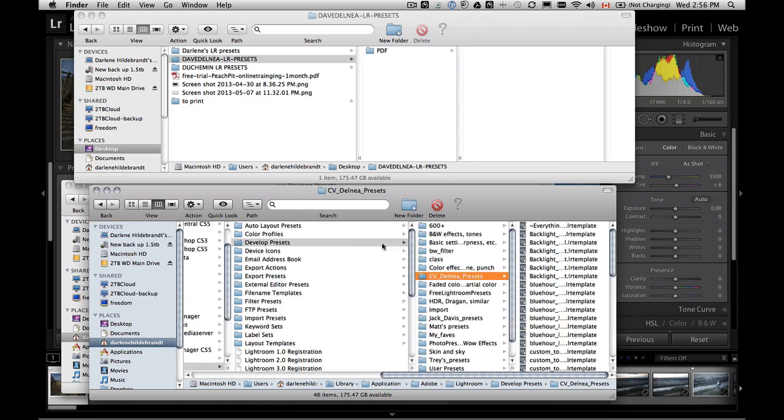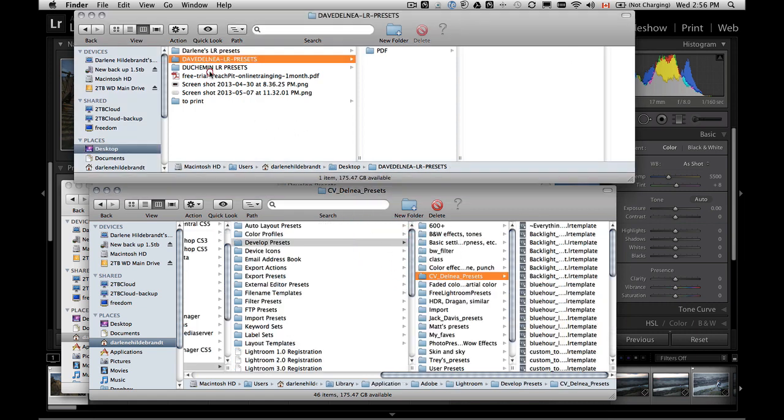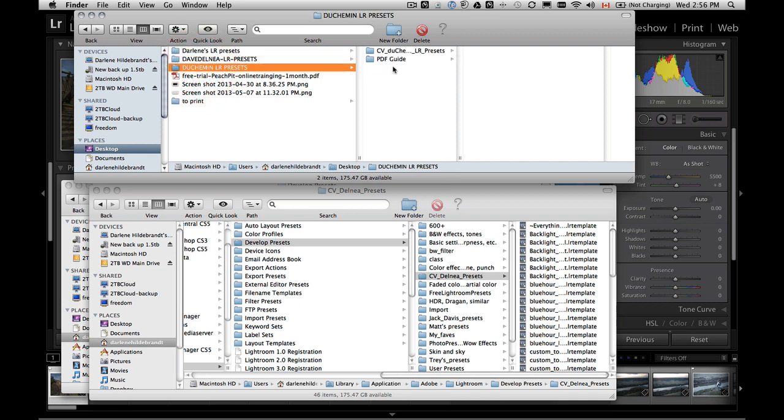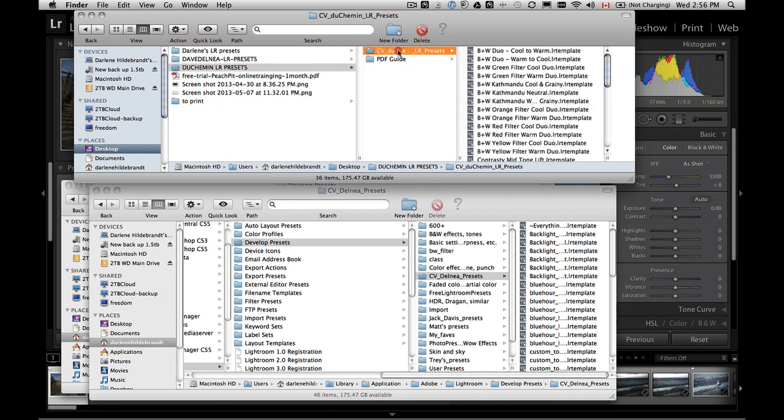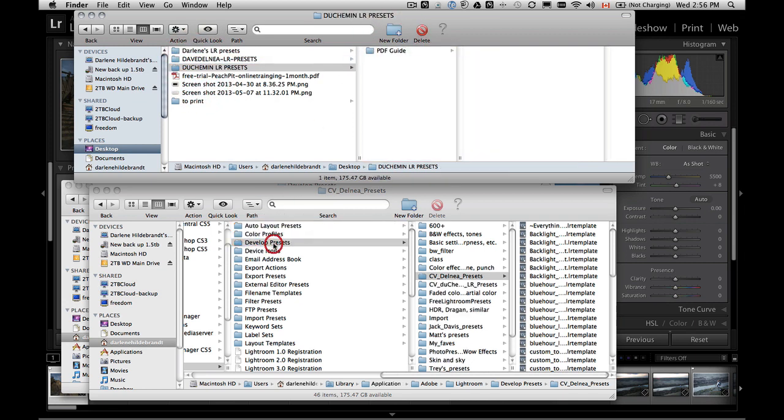And then you just simply grab this whole folder. We're going to drop it into develop. Make sure you don't drop it inside one of the other subfolders because they'll get nested. Then we're going to go back. I've got one more. Grab this one and do the same thing. So now that you can see they're inside this develop preset folder.